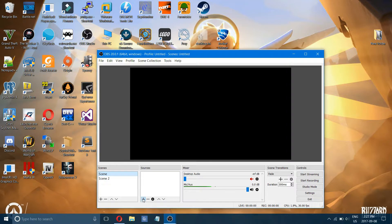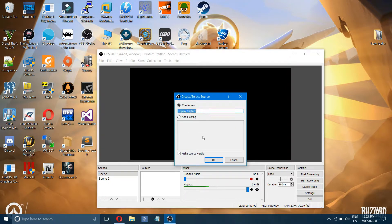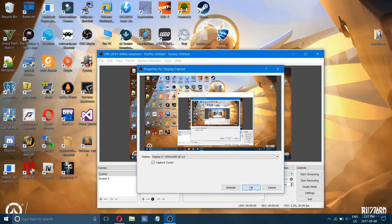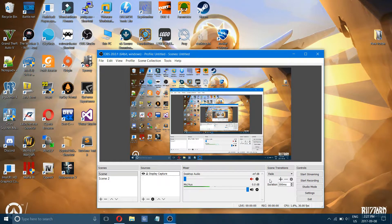For scene one, simply click the plus down there and add a display capture. Display capture will allow us to capture our display. Once we have that, you can pretty much record your internet browser or anything on your display. Sometimes games work with display capture and sometimes they don't — you have to try and see. If you're trying to do gaming, I'll show you how to do that in a moment. Once you have your display capture, you can simply start recording and that will save your recording to your videos.